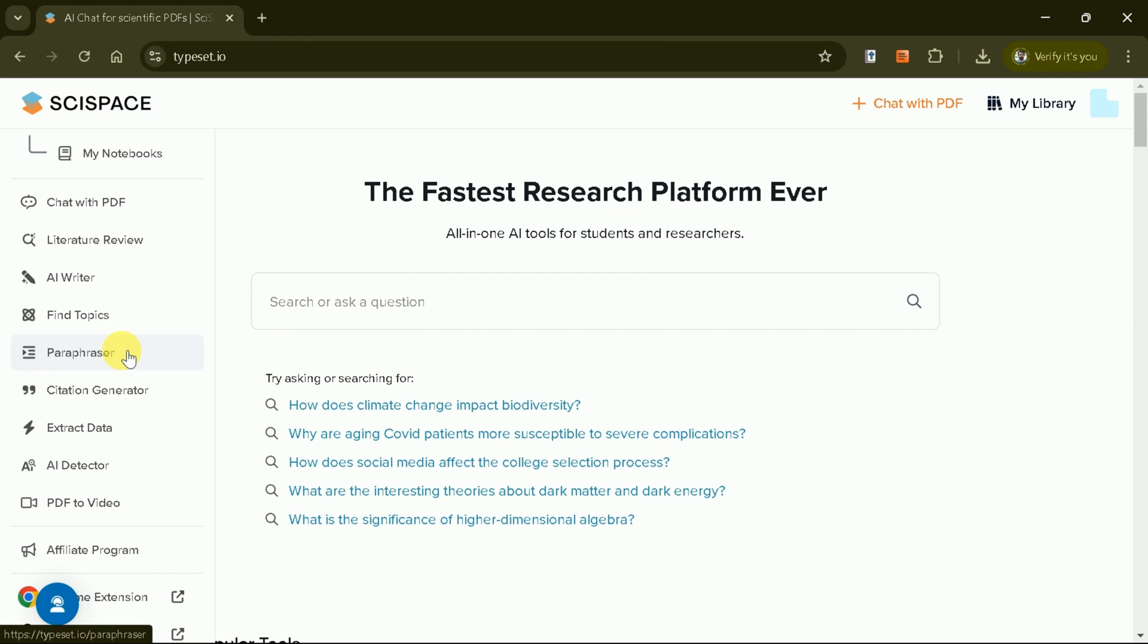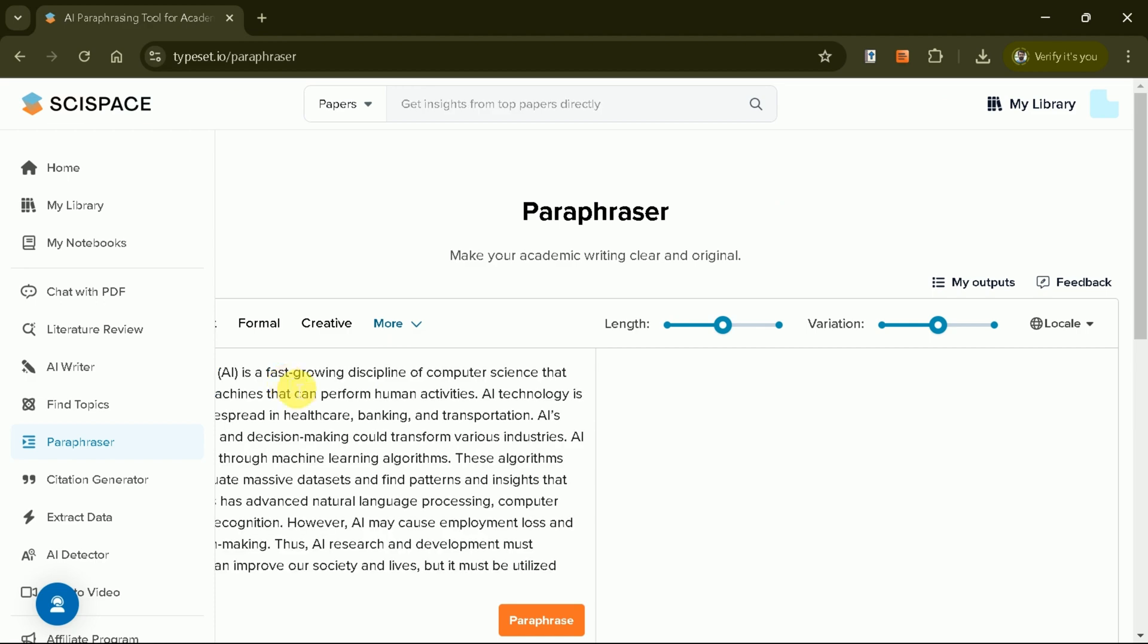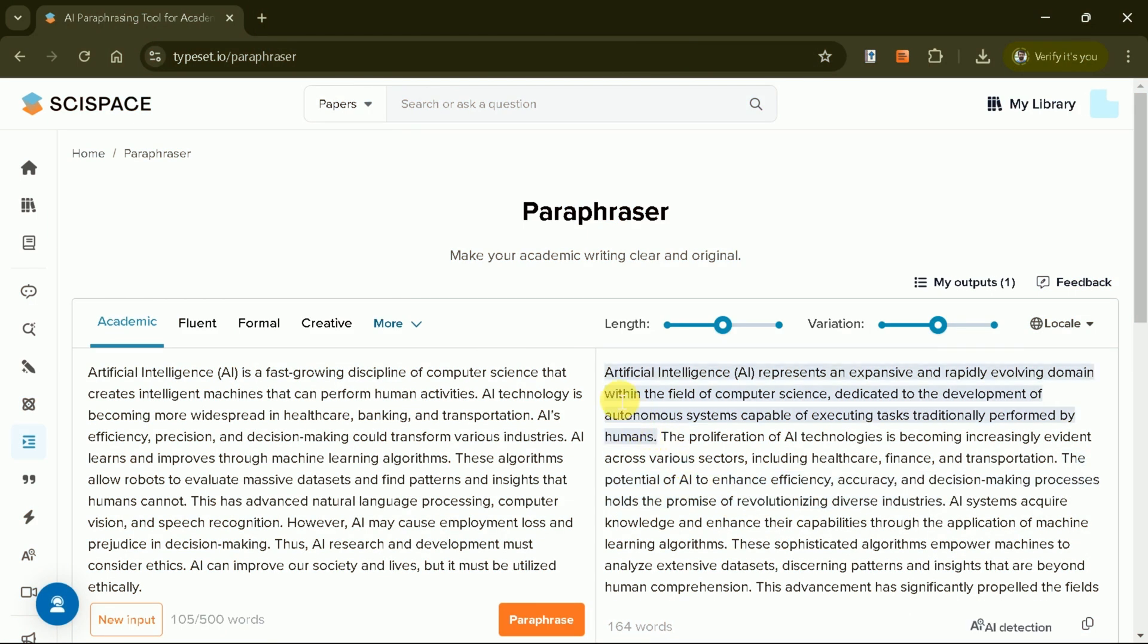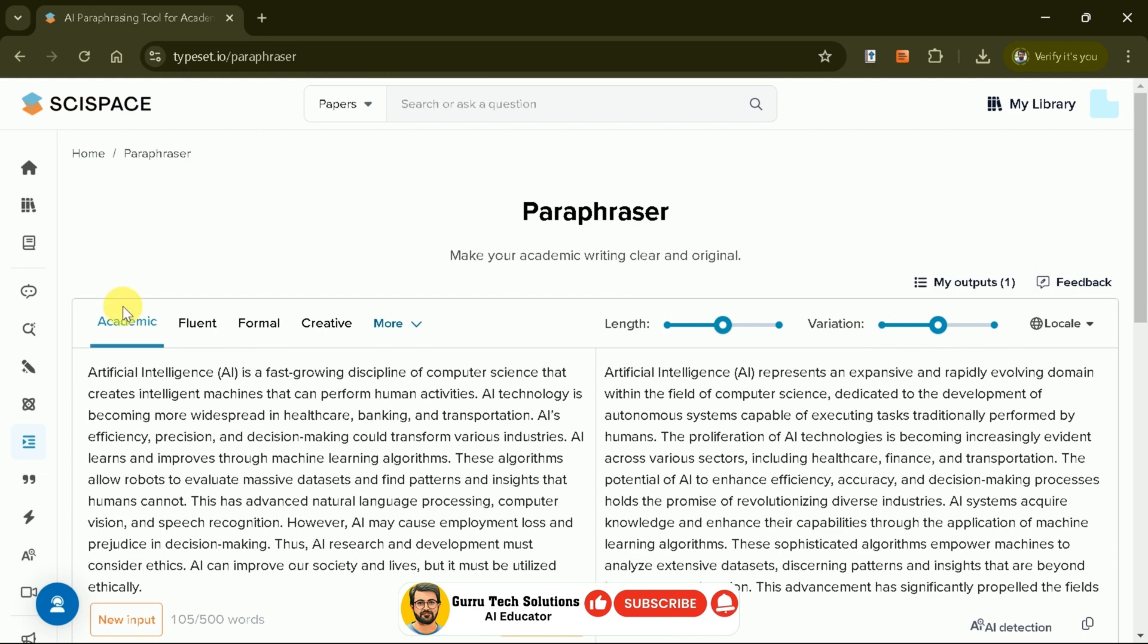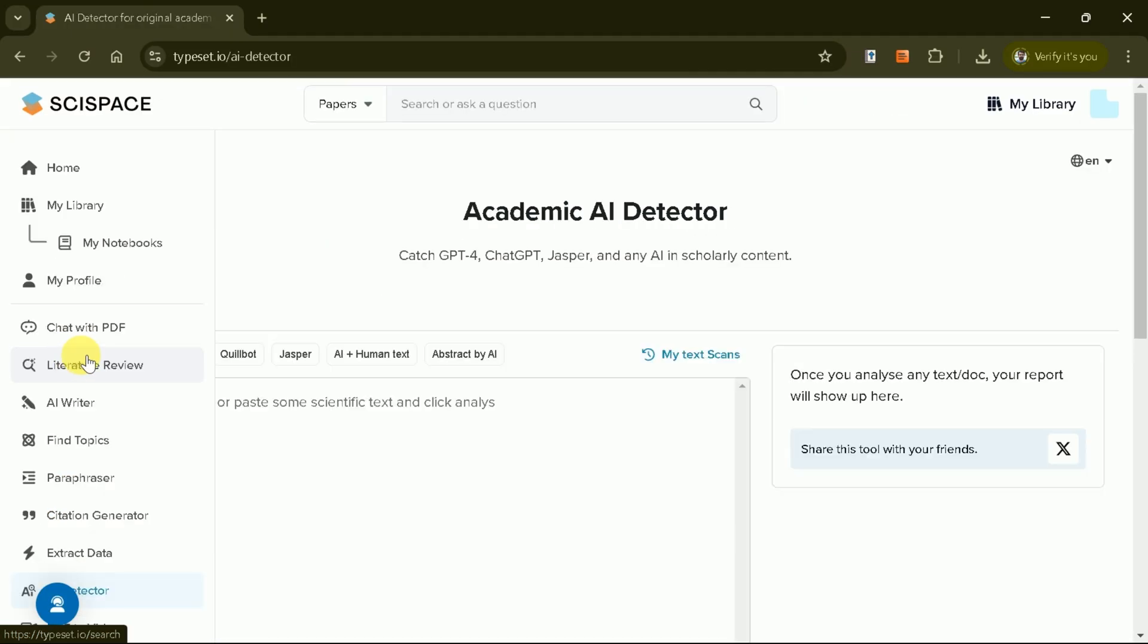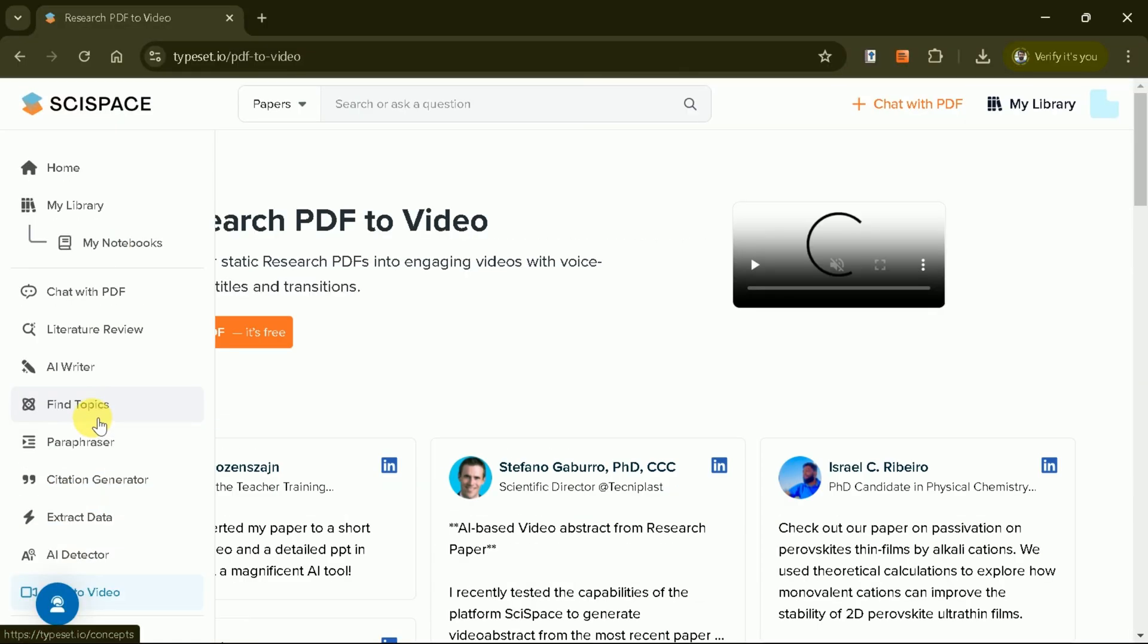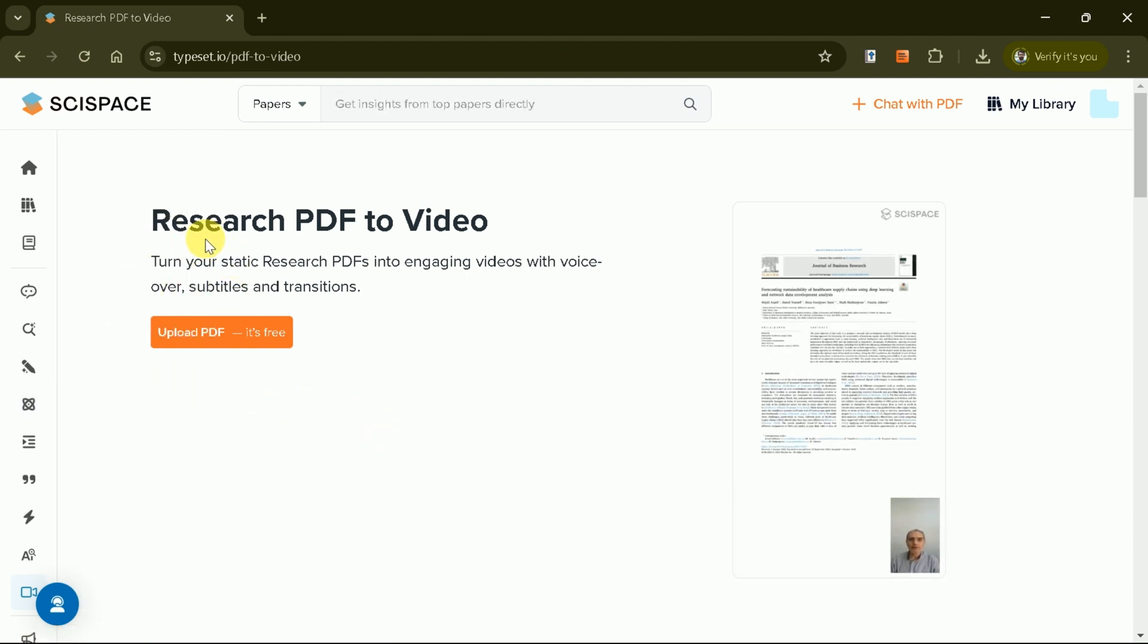Another powerful feature is the paraphraser, which allows you to rewrite text with just a click. Simply paste your text and SciSpace will generate a paraphrased version. You can also adjust the length and style of the rewritten content to suit your needs. Additionally, SciSpace provides tools to detect AI-generated content and convert PDF documents into videos, making it an incredibly versatile platform.